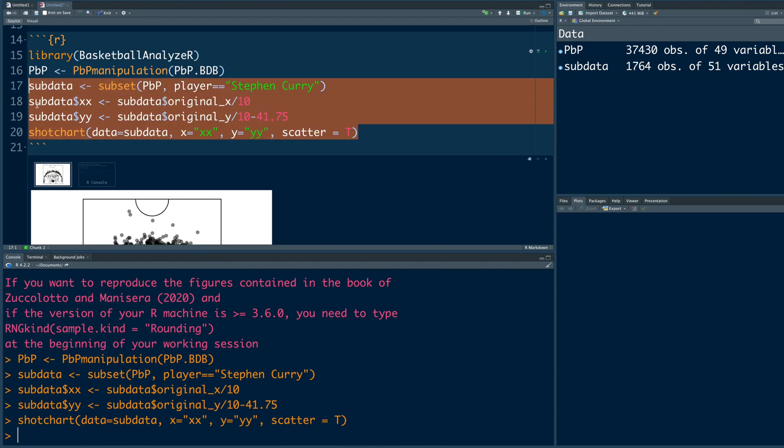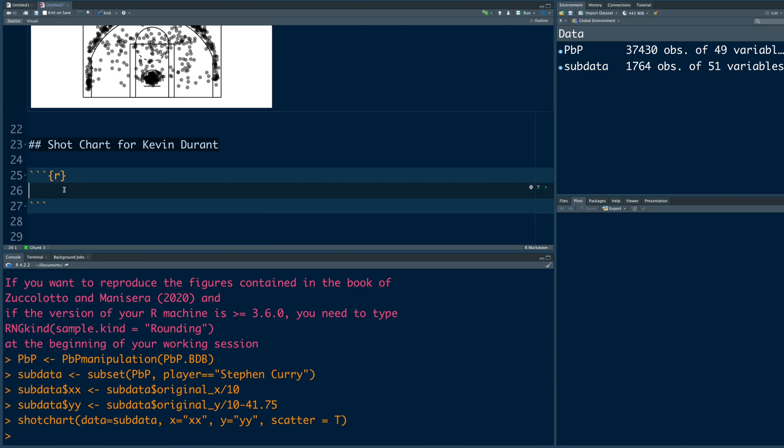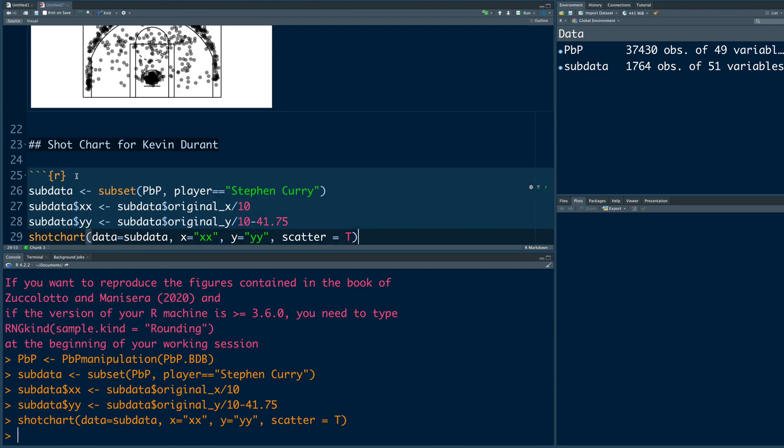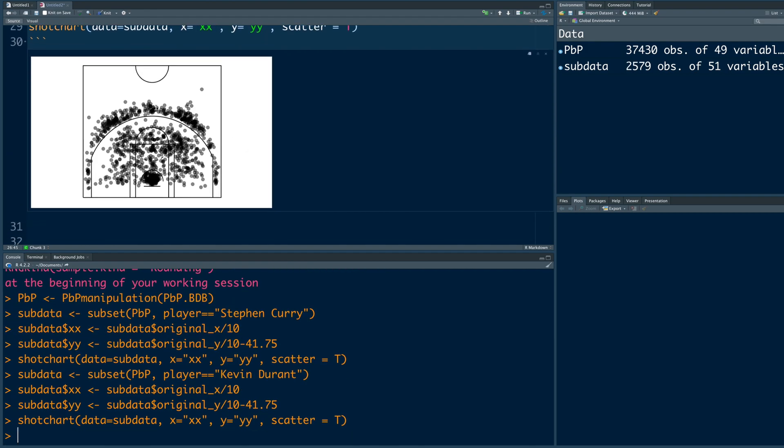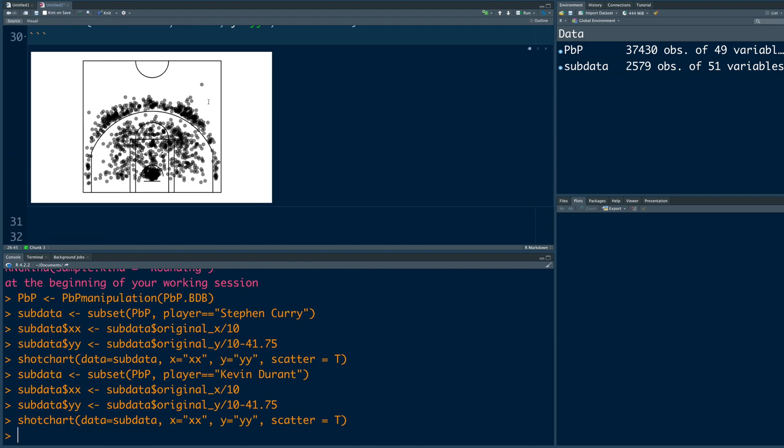We'll use last four lines from the previous code. Copy, paste and change the name of the player. So this creates a shot chart for Kevin Durant.